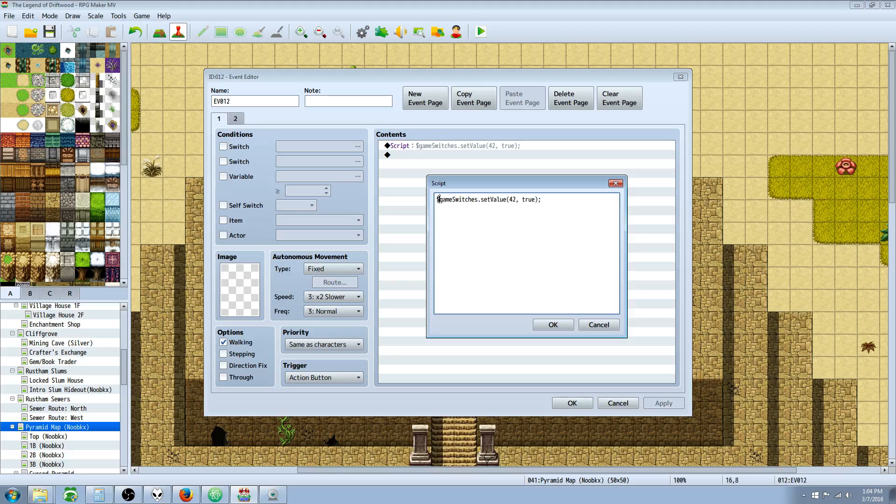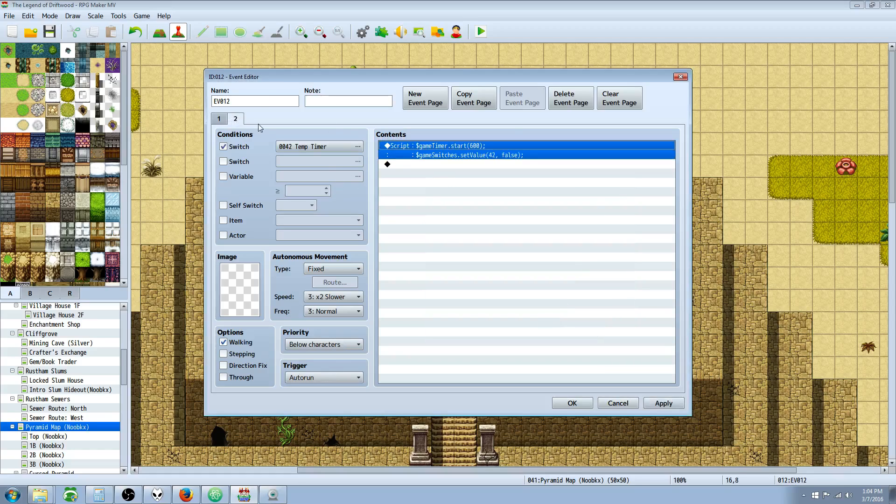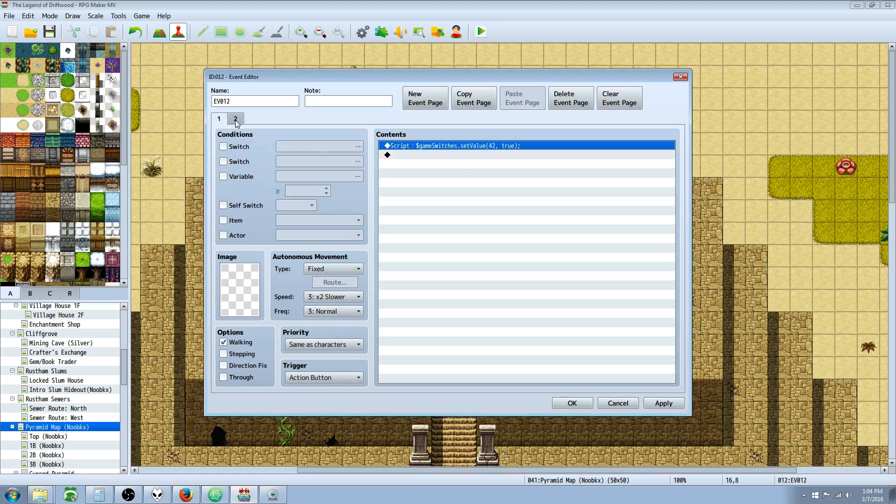The first thing you're gonna do: $gameSwitches.setValue, the number of the switch that you want to turn on or off, so boolean value and true or false. So setting it to true will turn on the switch. Close the parentheses, do an inline. This is in the last episode we covered that. So let's go to the new stuff. Once that switch is turned on, we have a conditional page for right here.